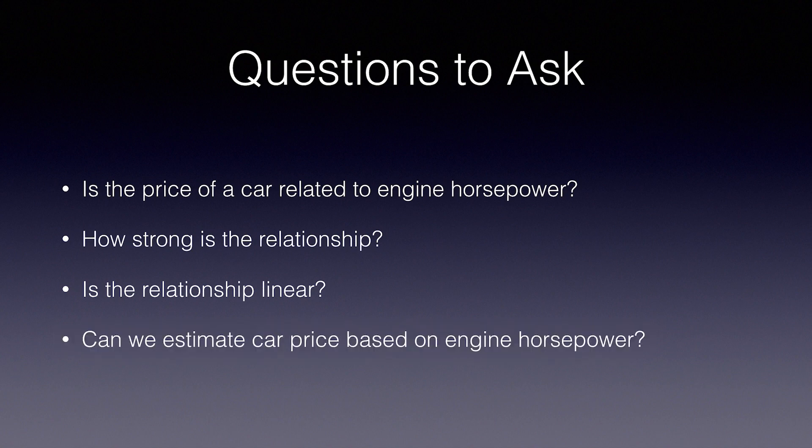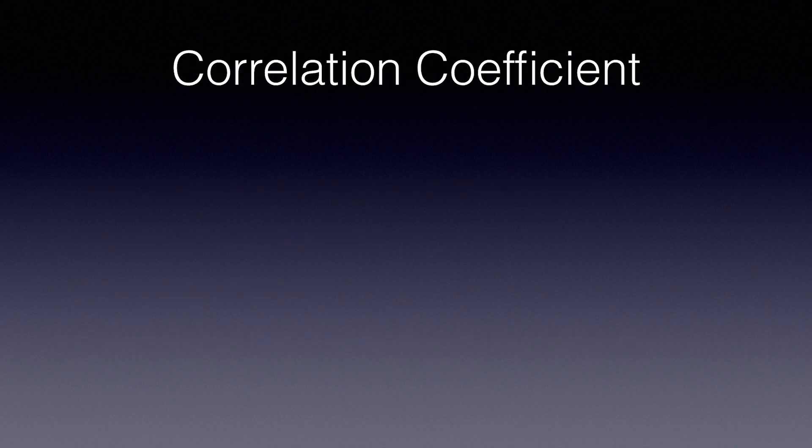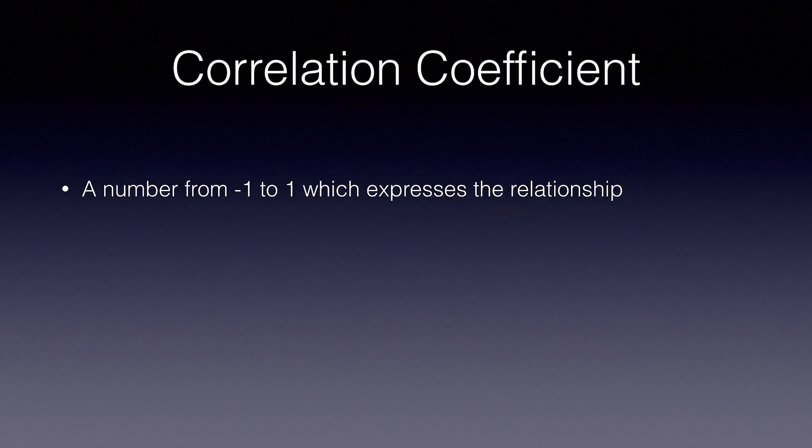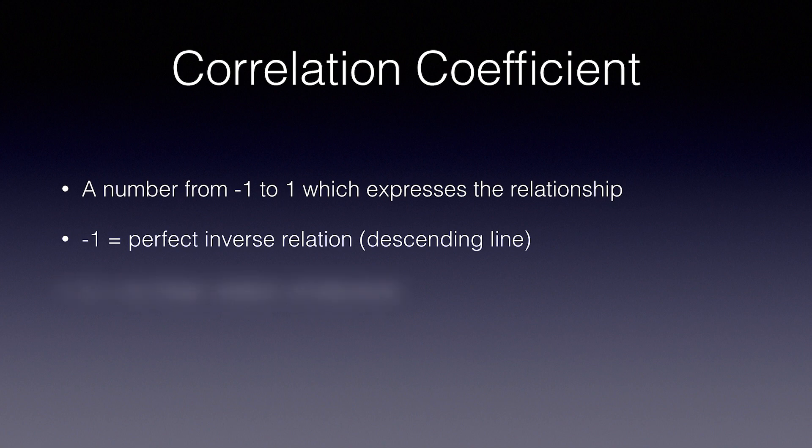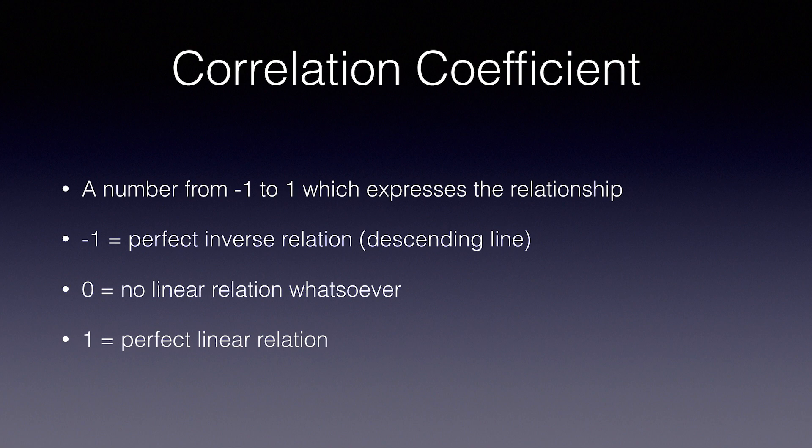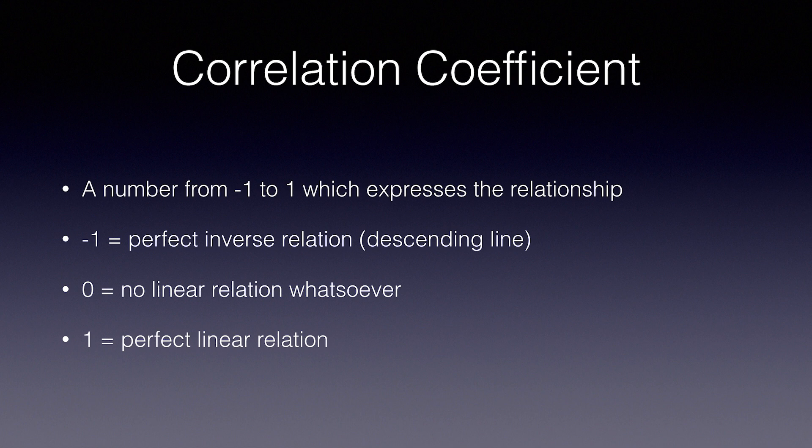To answer the first and second questions, are the variables related and how strongly, we can calculate what is called the correlation coefficient. This is a number from negative 1 to 1, which expresses the relationship. Negative 1 means there is a perfect negative relation, descending line. Zero means there is no linear relationship whatsoever. And one means there is a perfect linear relation, and it is an ascending line. Note this only calculates linear correlation. The equation for calculating the correlation coefficient isn't difficult, but thanks to the magic of libraries like SciPy, you don't even need to worry about it.